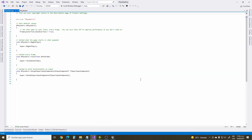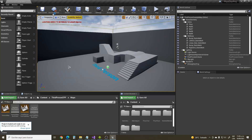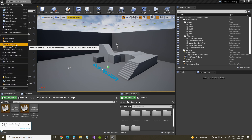Once you have created this new class, return to the editor and we will continue to create another. Go once again to File, New C++ Class.